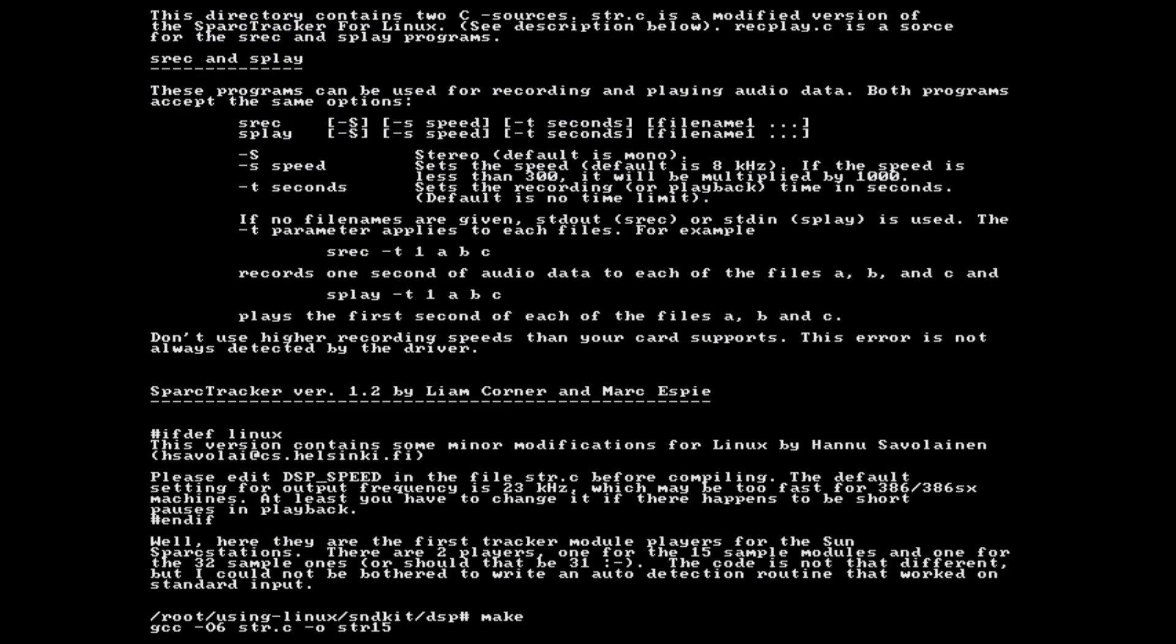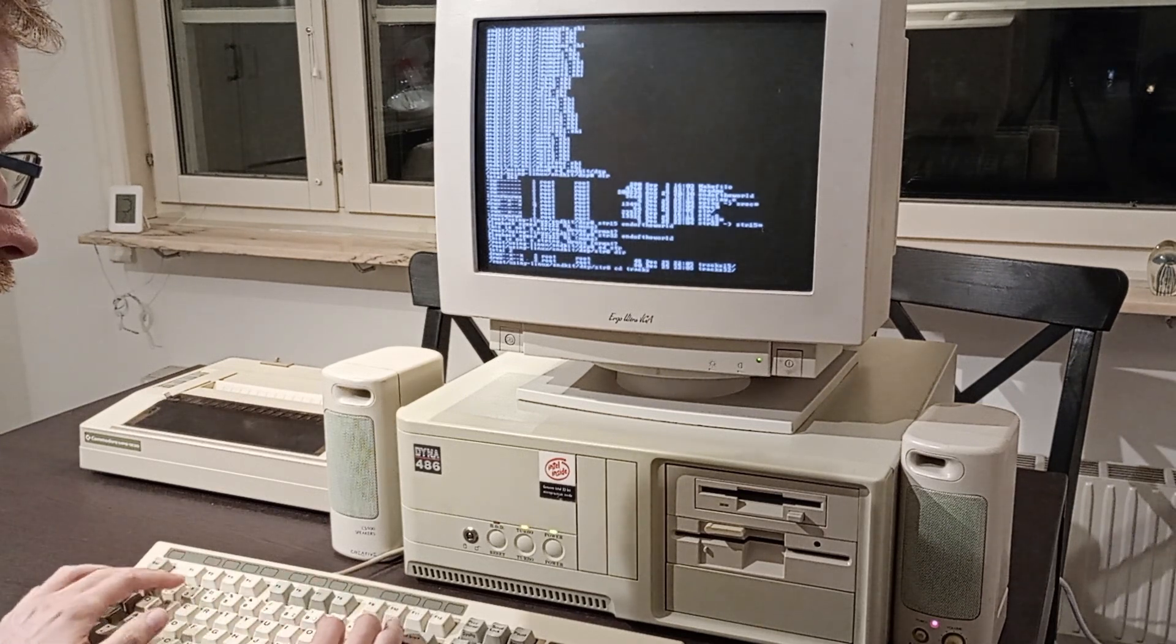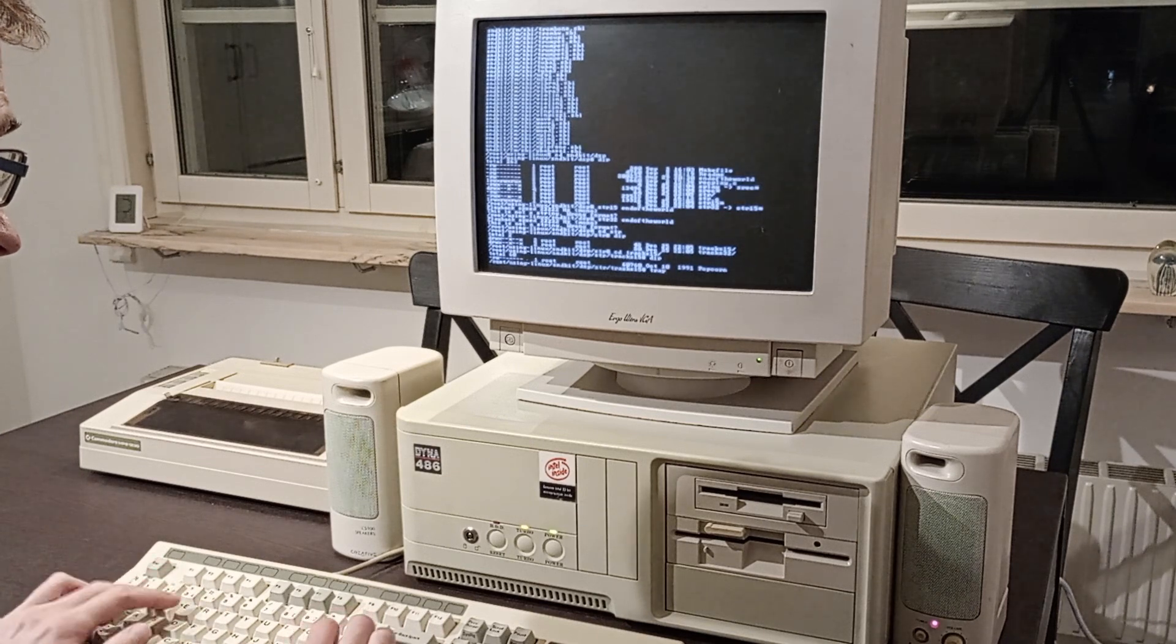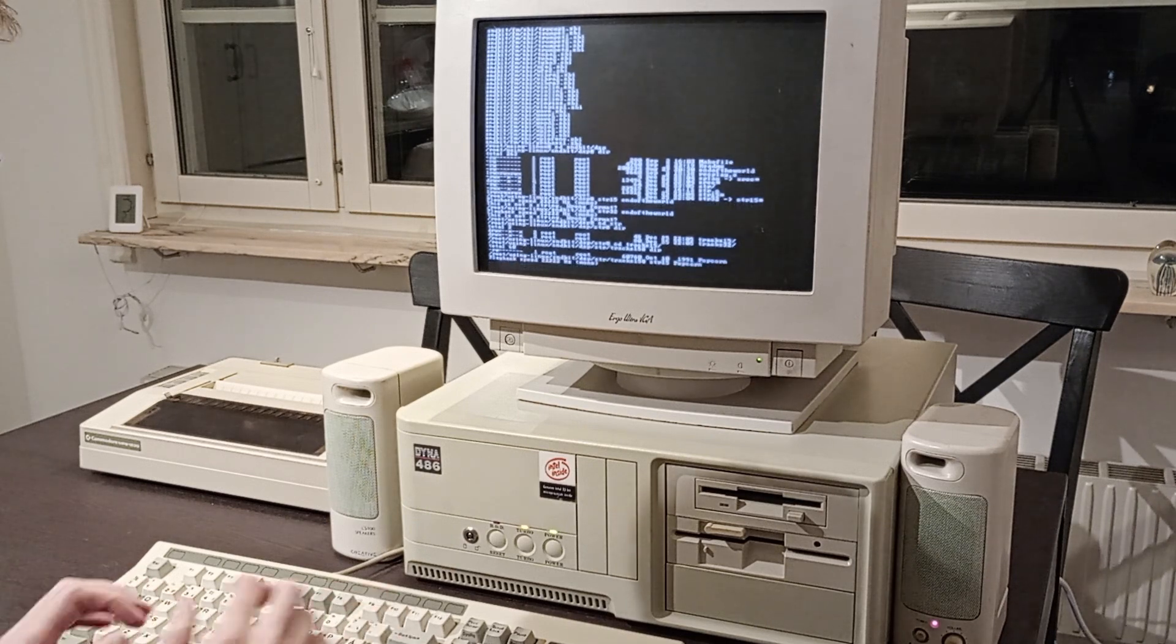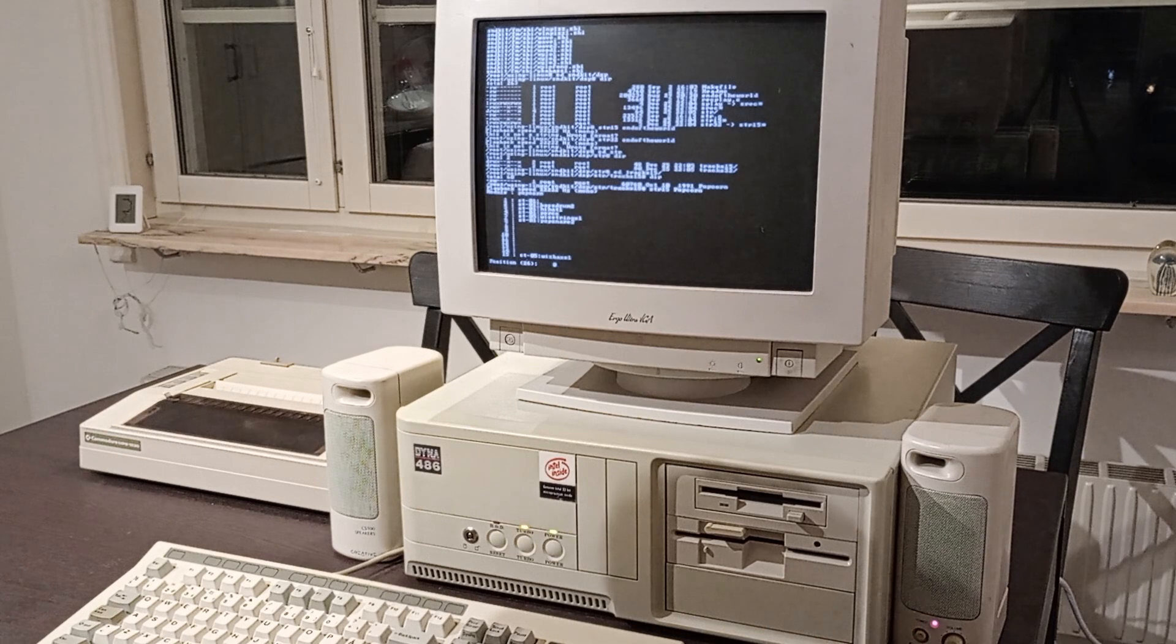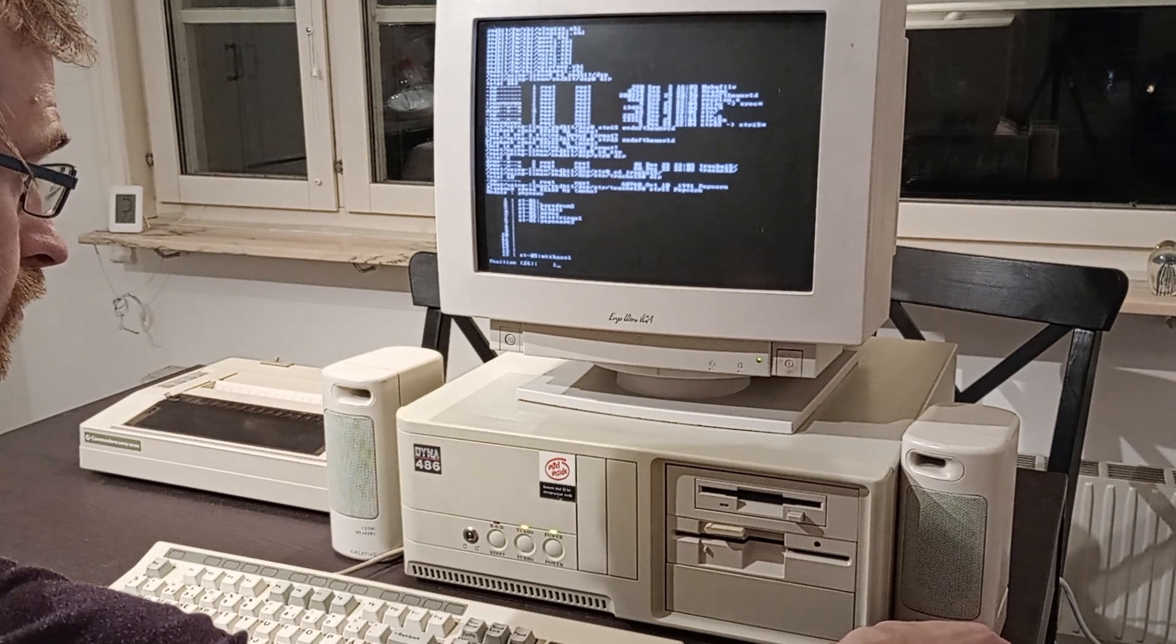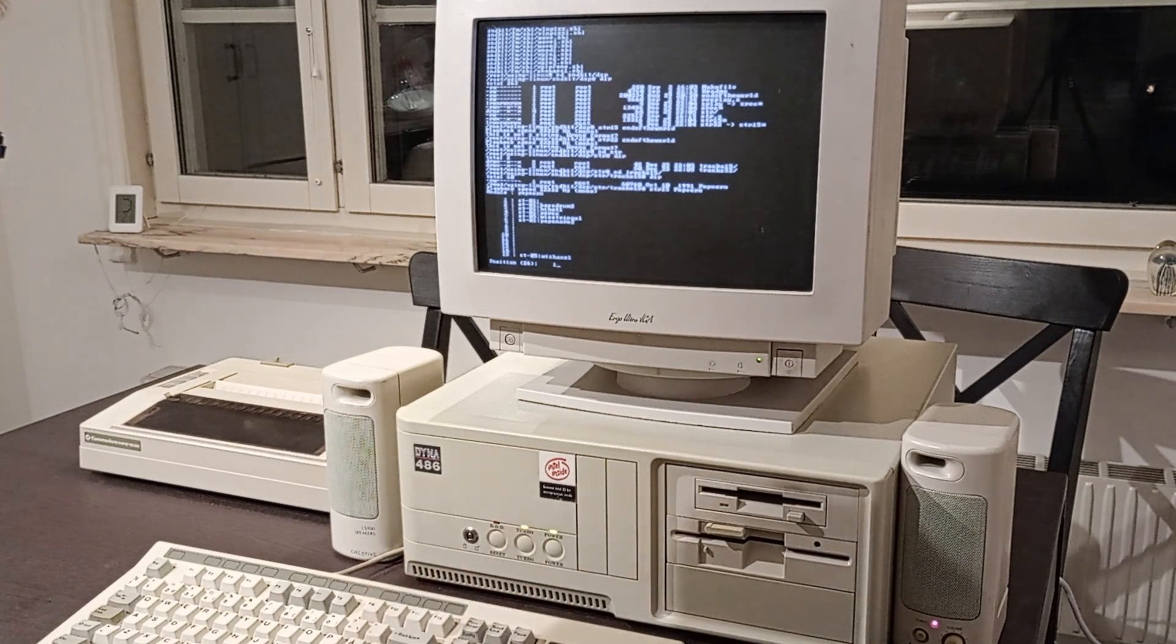Included with the driver are some sample utilities and files. So with anticipation, I built the mod player and... it's working!